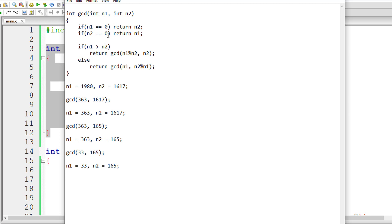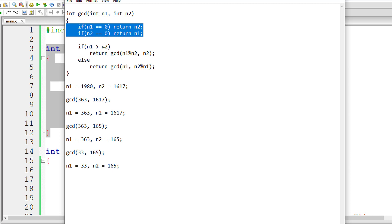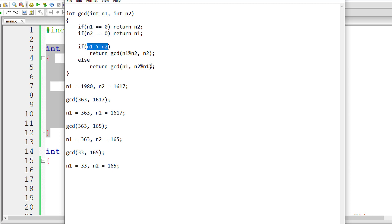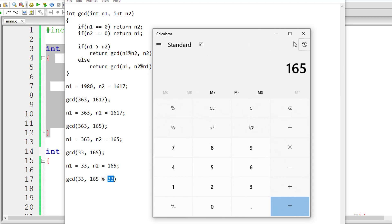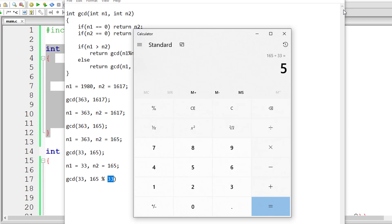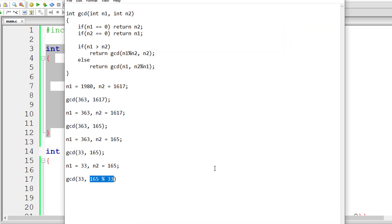Call the function again. N1 is not 0, N2 is not 0. N2 (165) is greater than N1 (33), so the else block executes: 165 modulo 33. Since 33 times 5 is 165, it divides perfectly and returns a remainder of 0. So we recursively call GCD with N1 = 33 and N2 = 0.